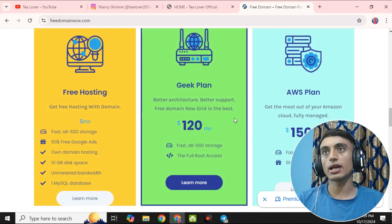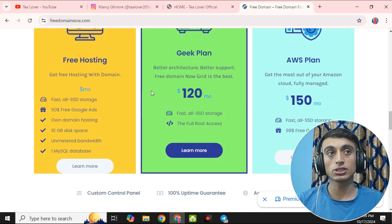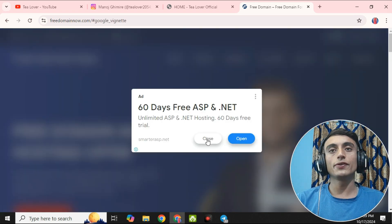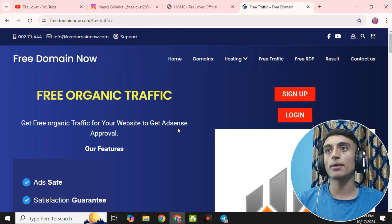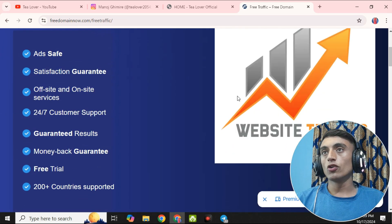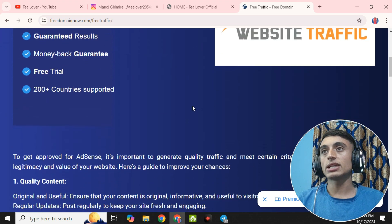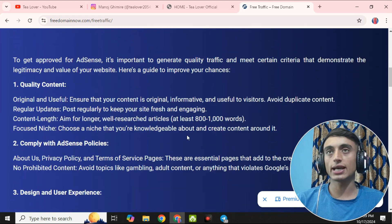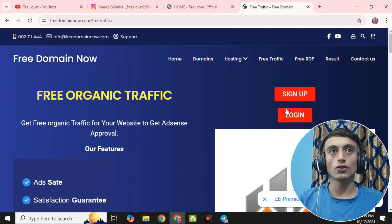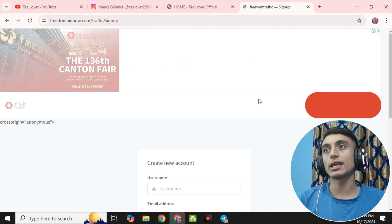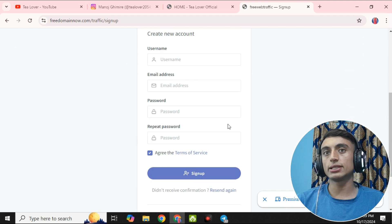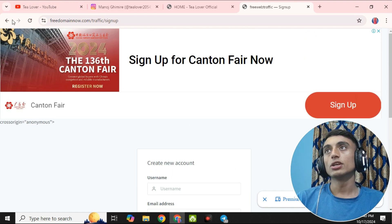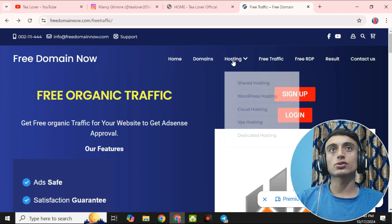If you scroll down, you can find a lot of plans, including free hosting. On the same website there is a free traffic option. If you click on free traffic, you have to sign up and log in, and you can get ad approval traffic for your website. This traffic will help you get ad approval.